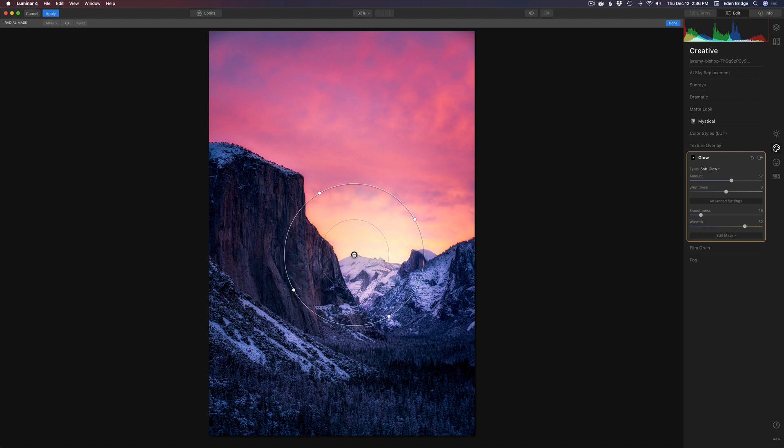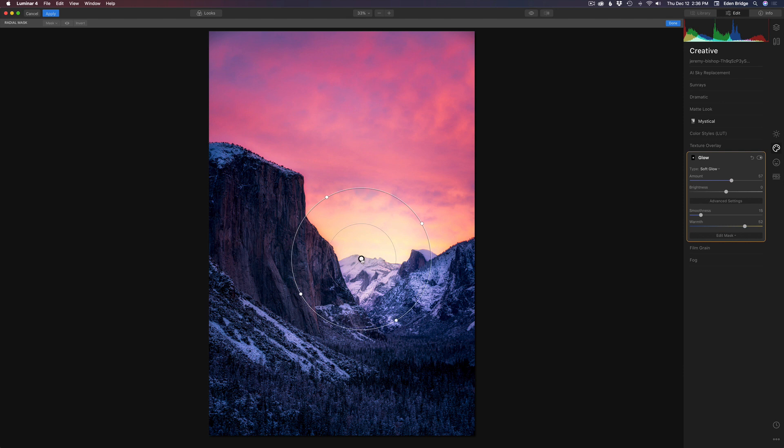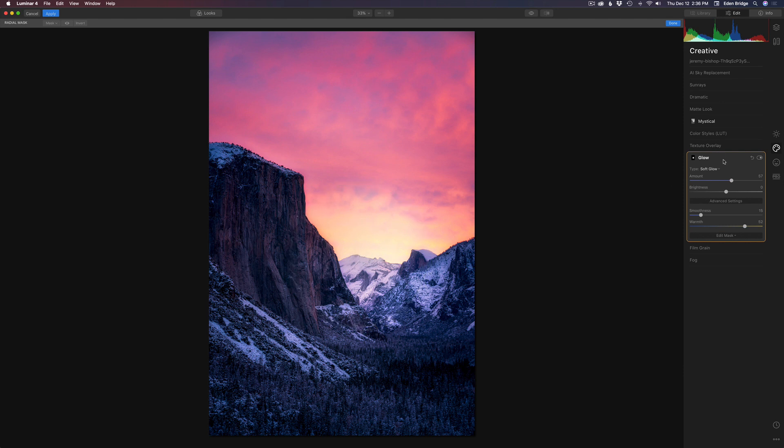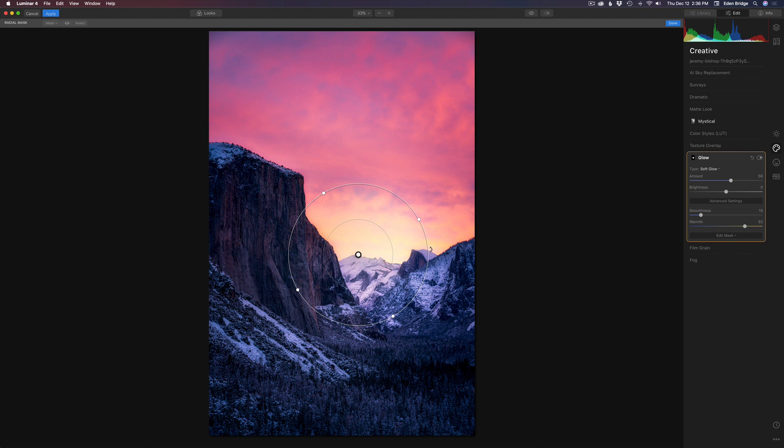So now it's only adding the glow right here. So look, I can move it around. See what I mean? And just put it right over the peak of that mountain. Then I can come back here and adjust the amount and put the right amount of glow right in there just to give it that little bit of dreamy light coming up over there.